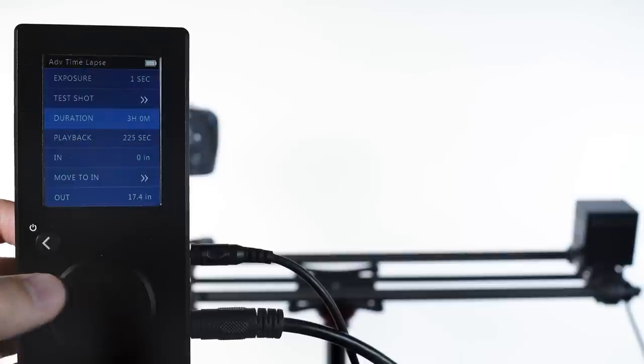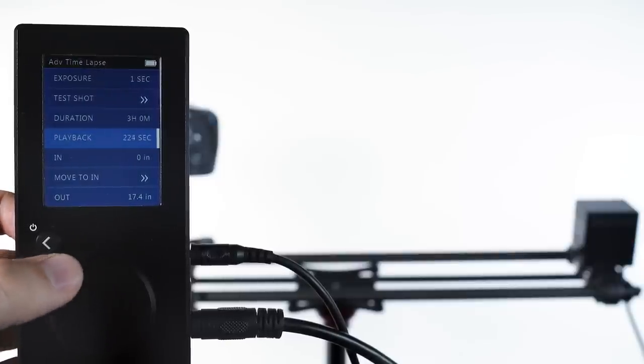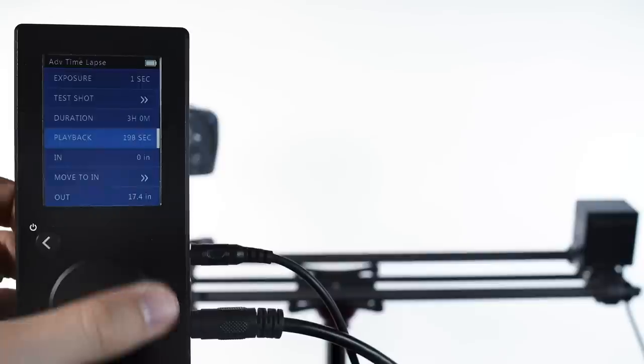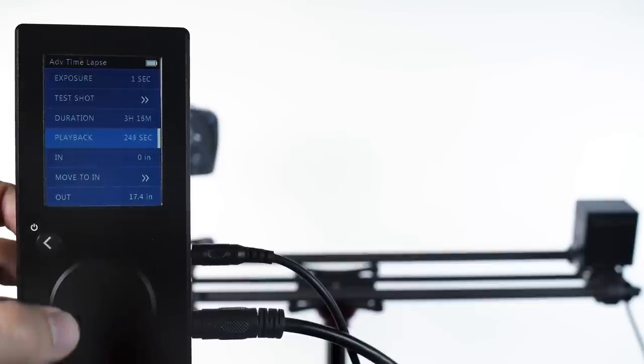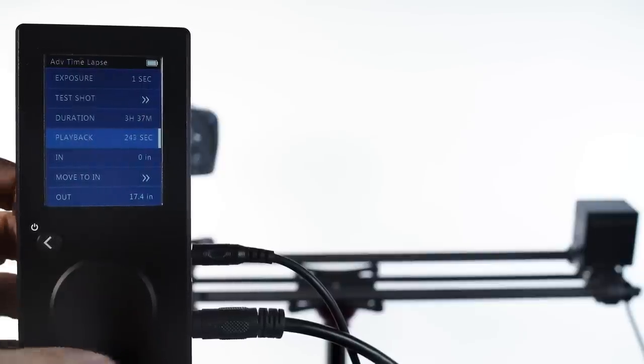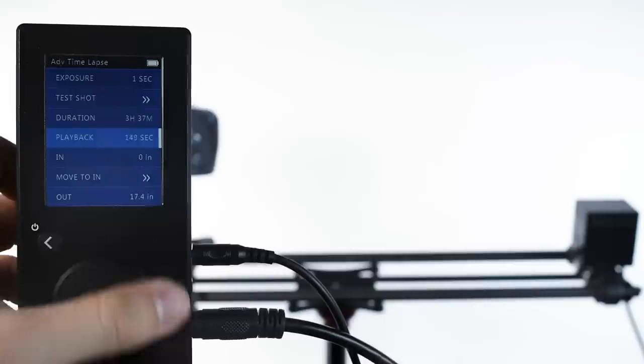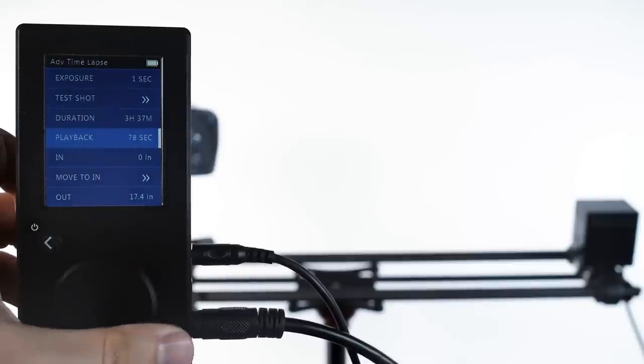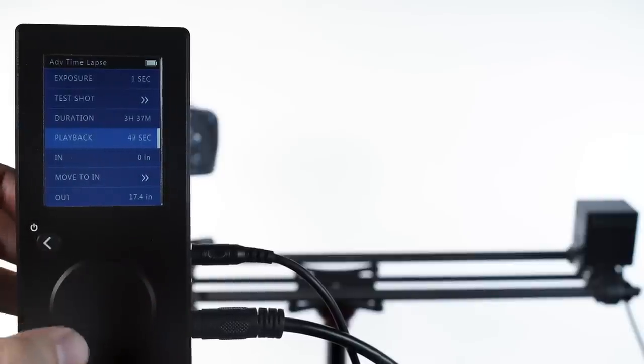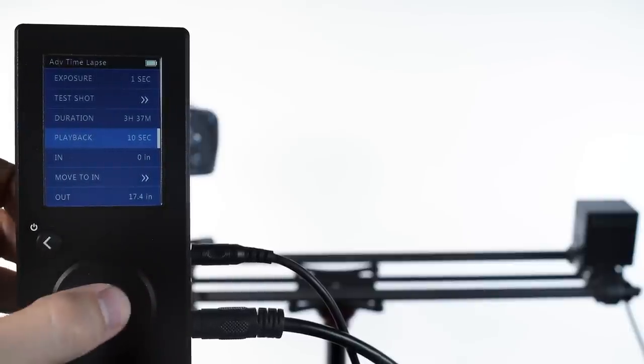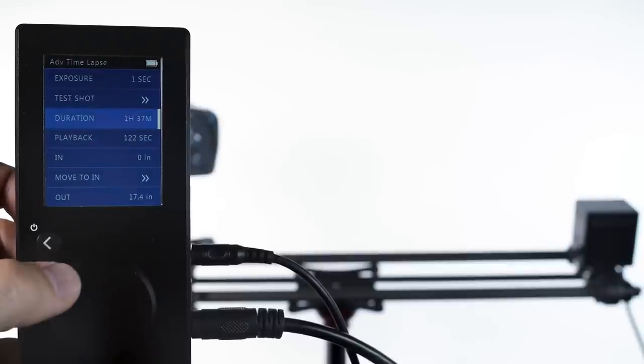On the other hand, if you know you need a 10 second clip for your edit, you can set 10 seconds in your playback and watch your duration adjust automatically. A faster exposure will allow more frames in a shorter amount of time, so you might play with your exposure if you need a longer clip in less time.